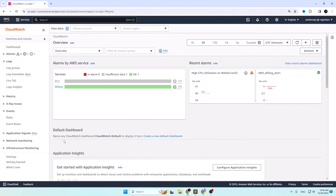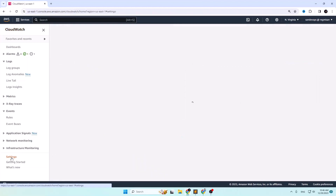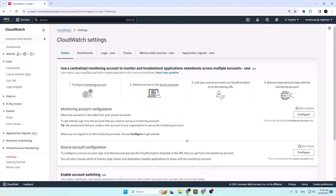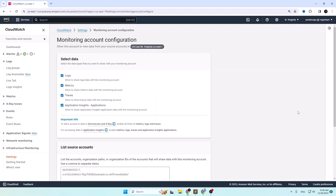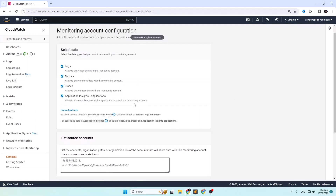Go to the bottom part of the CloudWatch left sidebar and click on Settings. You need to configure monitoring here. In the monitoring account configuration, you can go through the details or directly click on the Configure button and select the data that you want to get in the monitoring account.